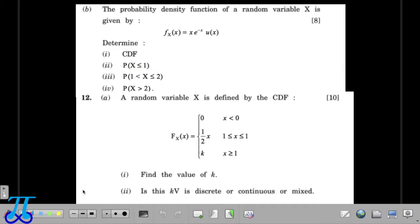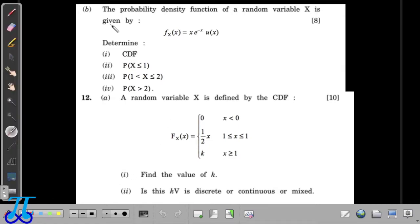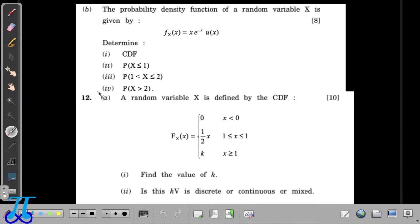Here is our first question. The probability density function of variable X is given as X·e^(−X)·U(X), and you have been asked to find the CDF, the probability that the random variable is less than or equal to X, the probability that the random variable is between the range 1 to 2, and the probability that the random variable will be greater than 2.